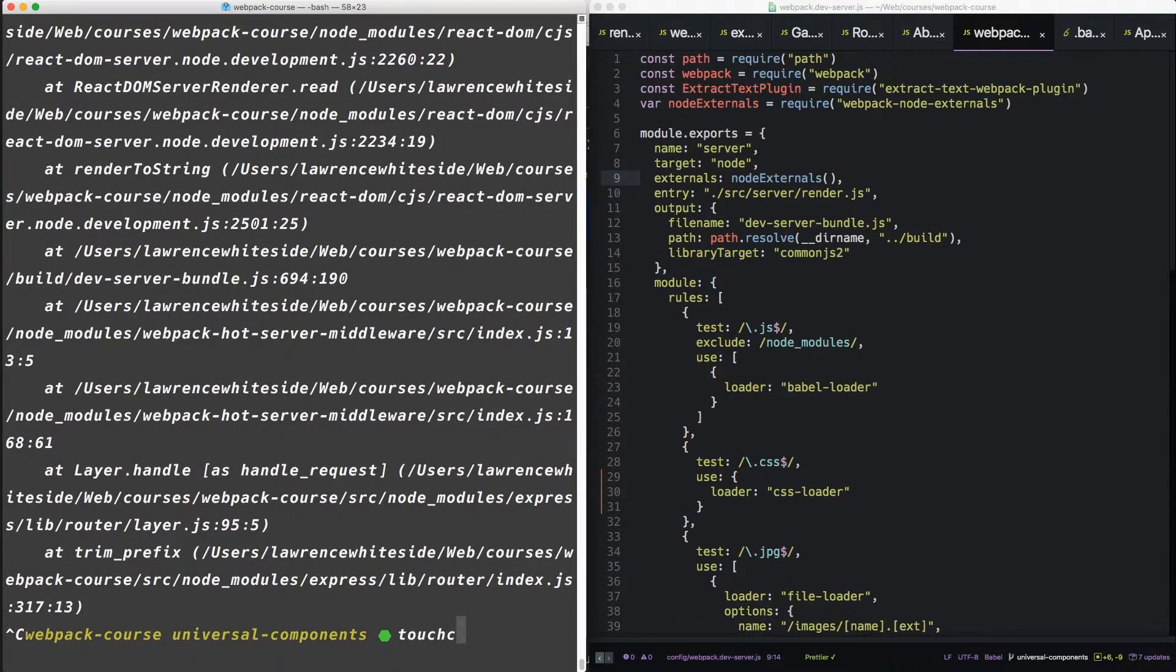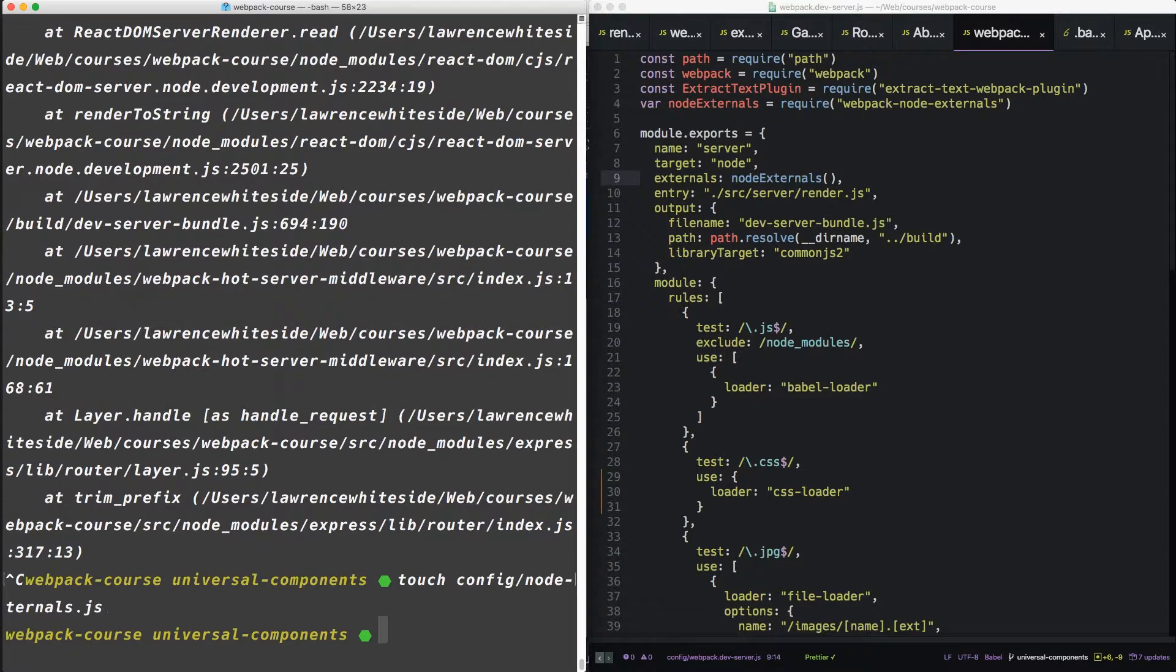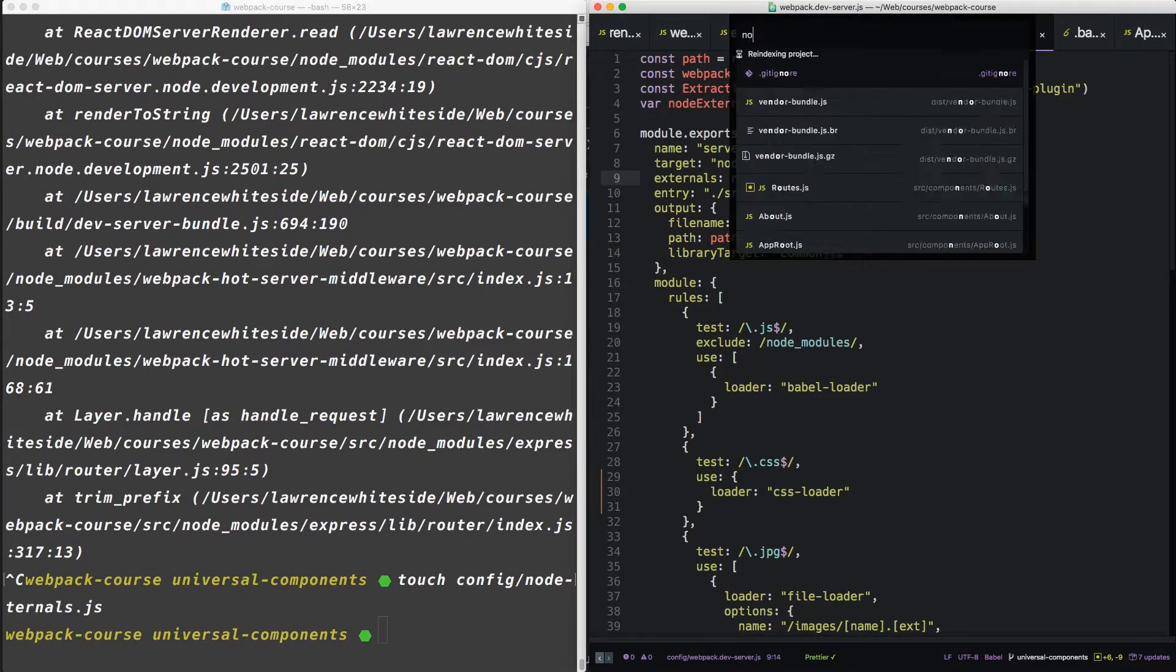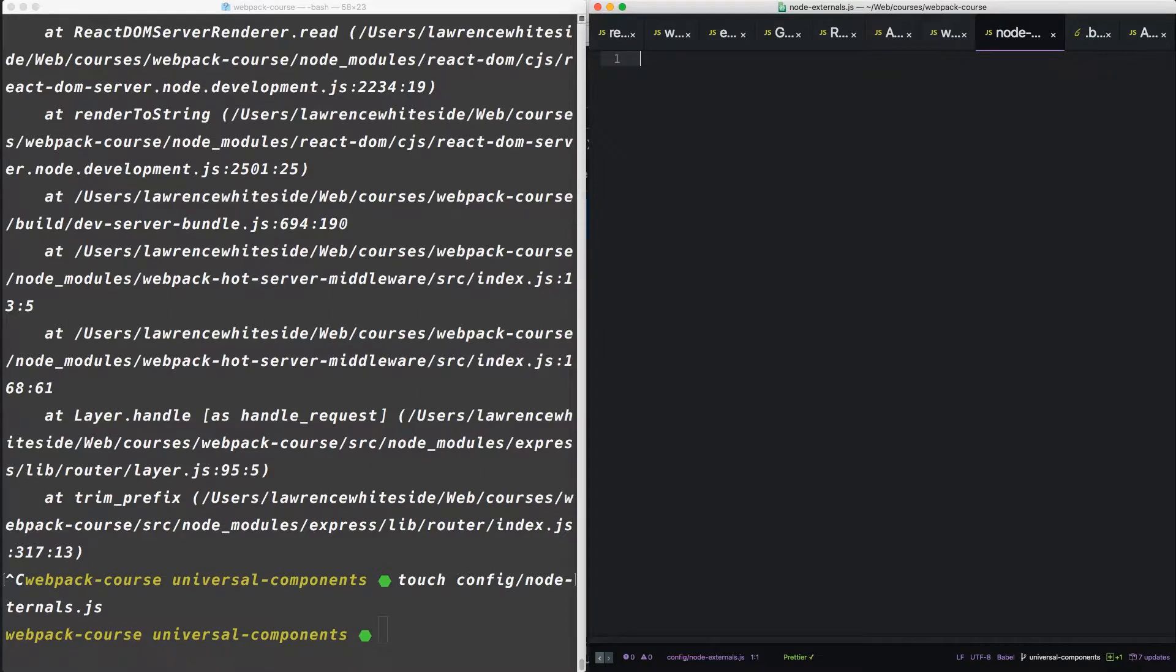We're going to create it in config. We're going to call it node externals. Now inside node externals, we're going to basically rewrite the node externals package very simply and include only the externals we want. I'll show you.